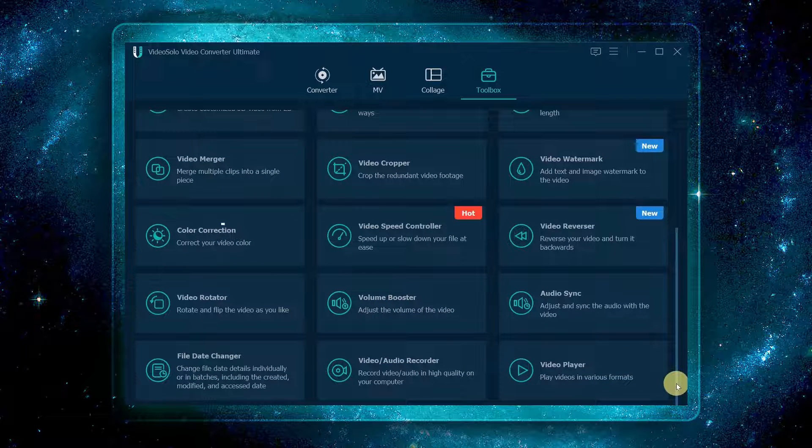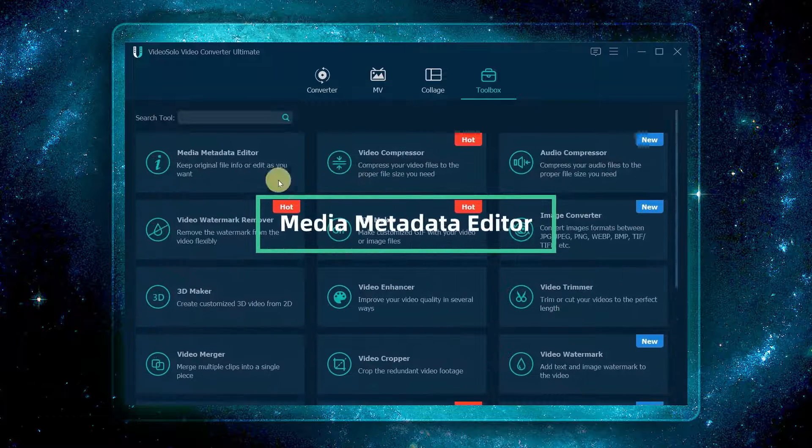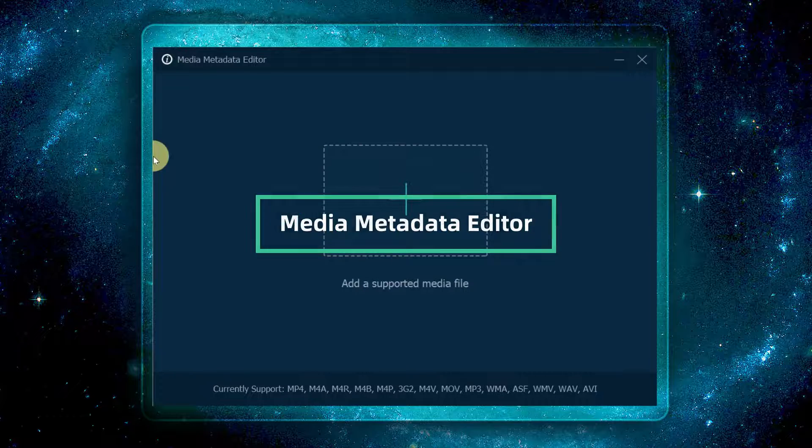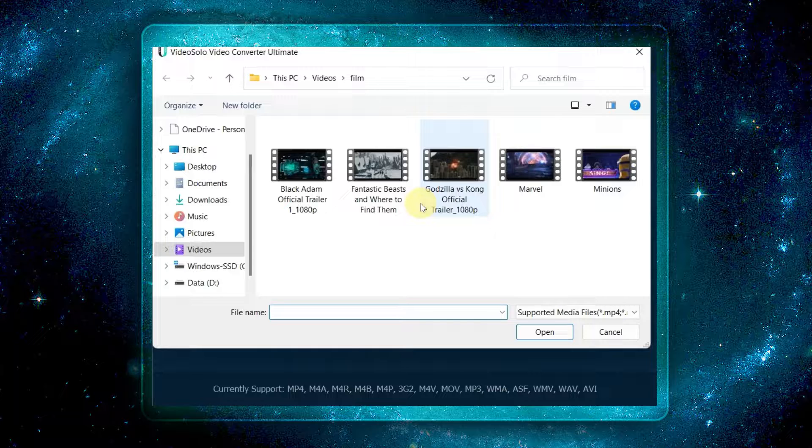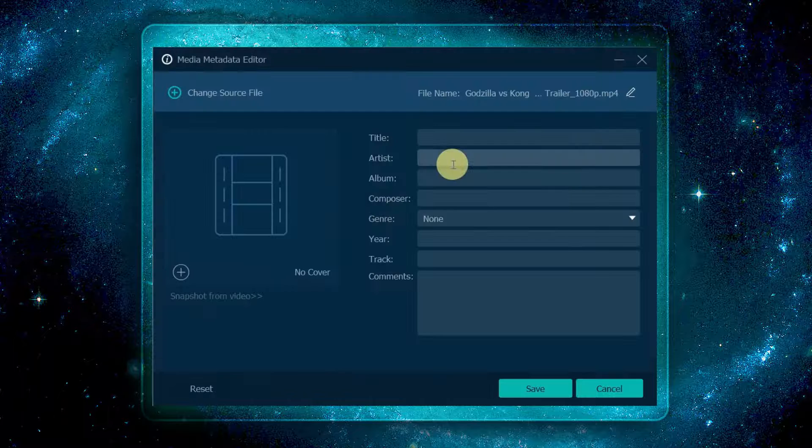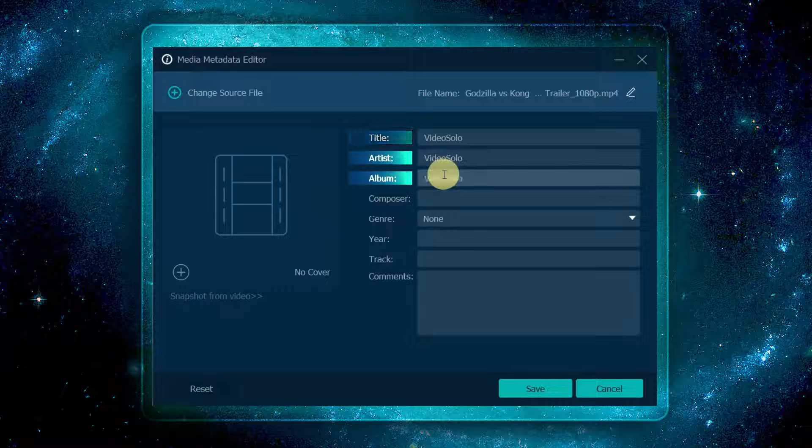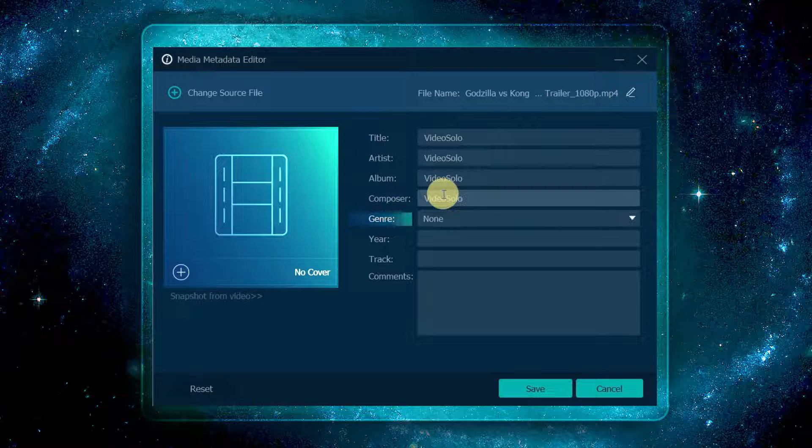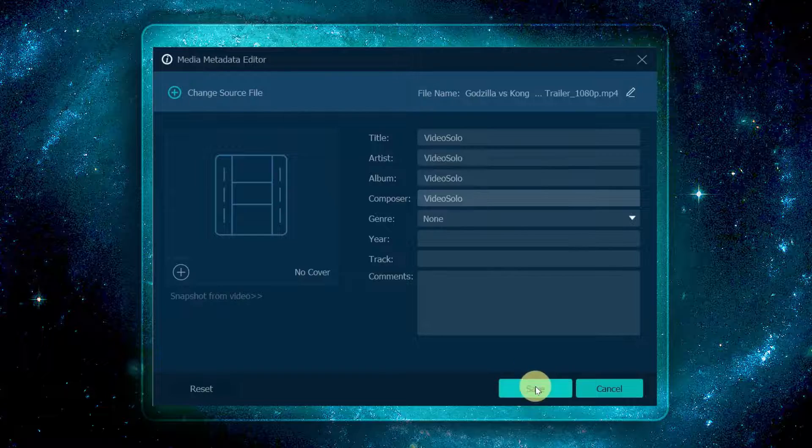Select media metadata editor. Now click the plus button to add the file to edit its metadata information, like title, artist, album, composer, genre, and cover. Finally, click the save button to save it.